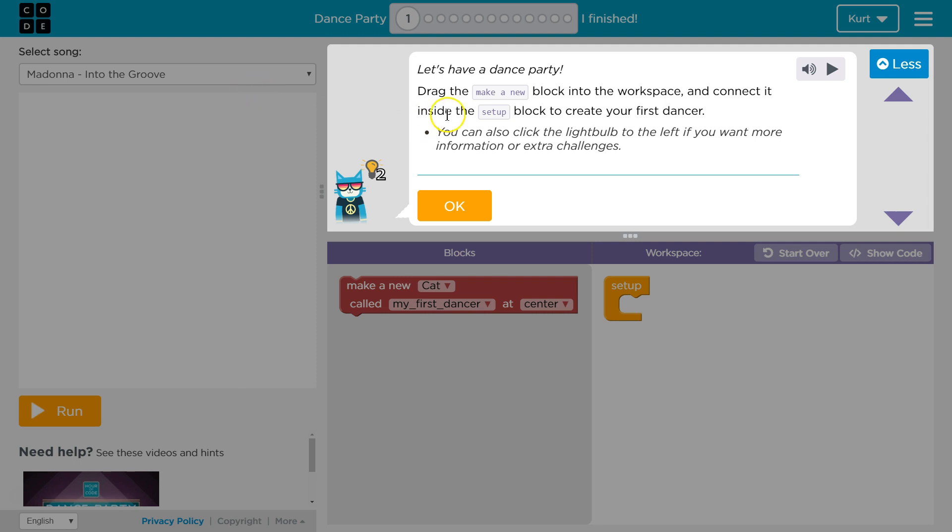Let's have a dance party. Perfect. Drag the make a new block into the workspace and connect it inside the setup block to create your first dancer.